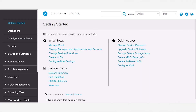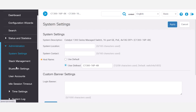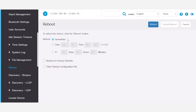To perform a reboot this way, log into the switch. Navigate to Administration and then Reboot. You can choose to reboot the switch immediately, at a specific date or time, or a set time. I'll choose immediate. If you want to restore the device to factory default settings or clear the startup configuration the next time it boots up, you have the option to select it here. I don't want to restore to factory default, so I'll make sure that box is not checked. Once you've selected your preference, click Reboot.